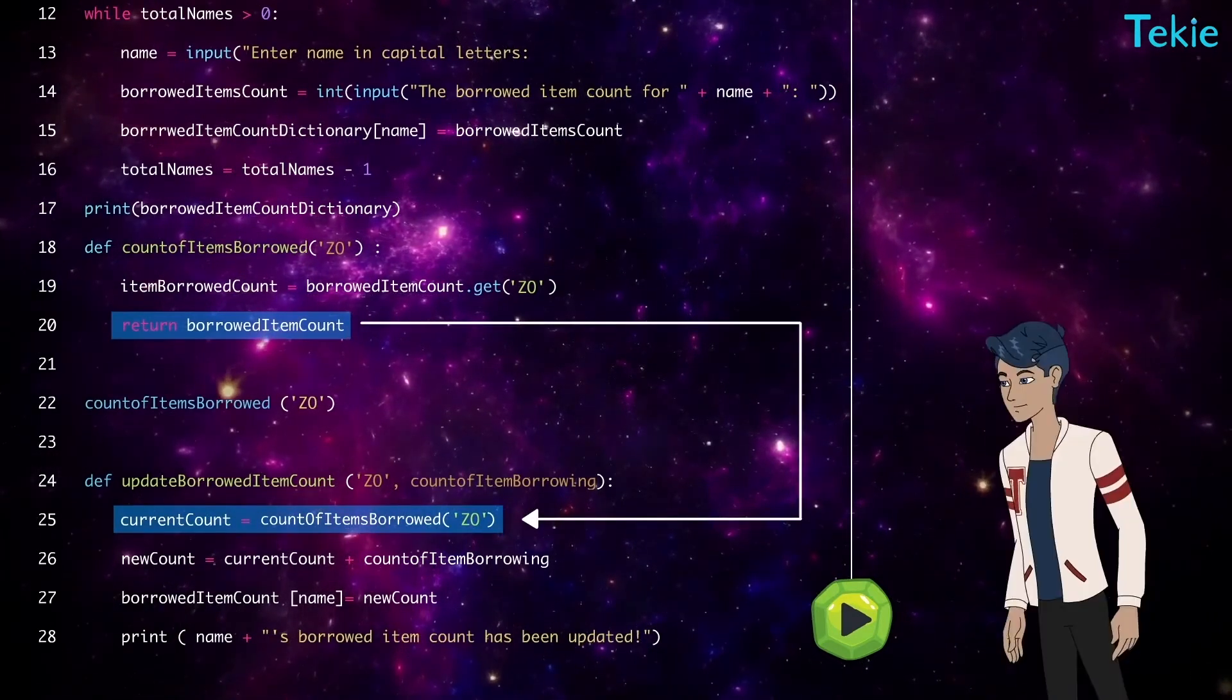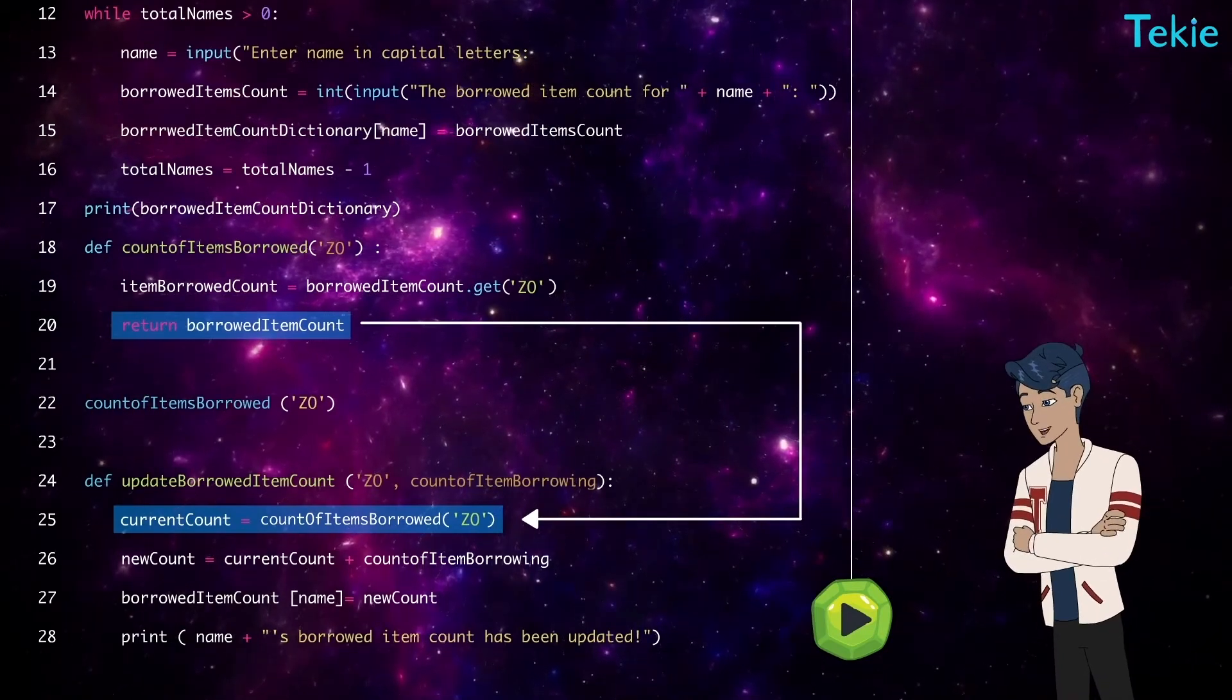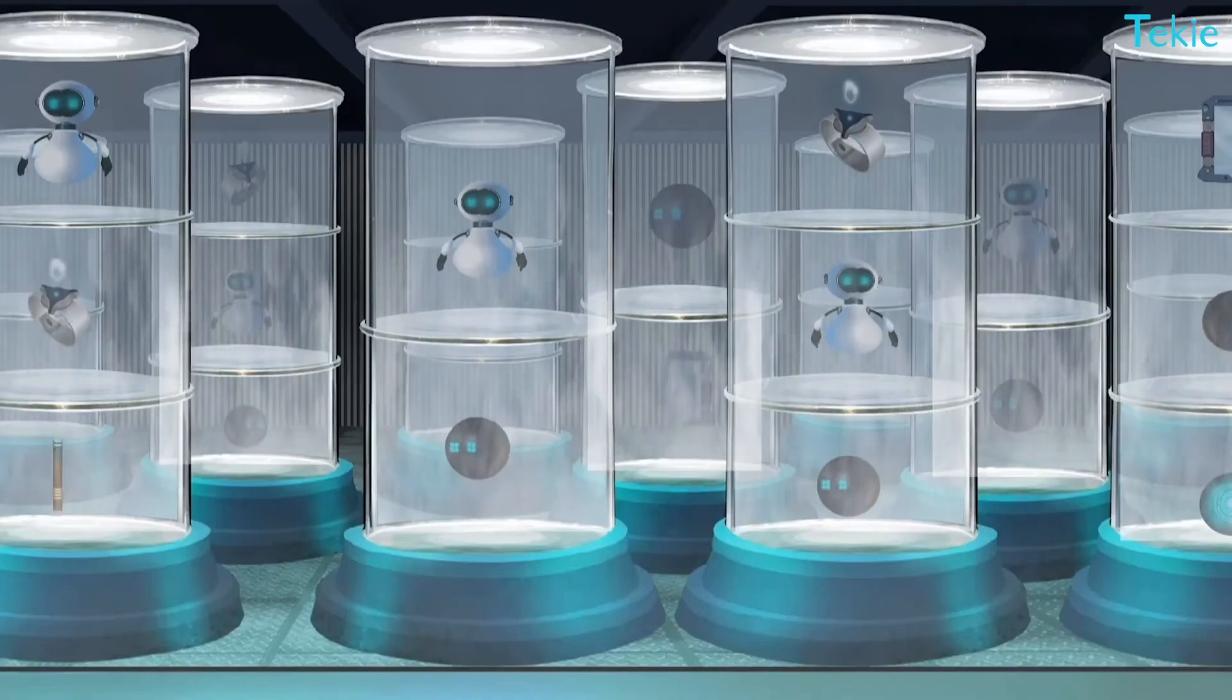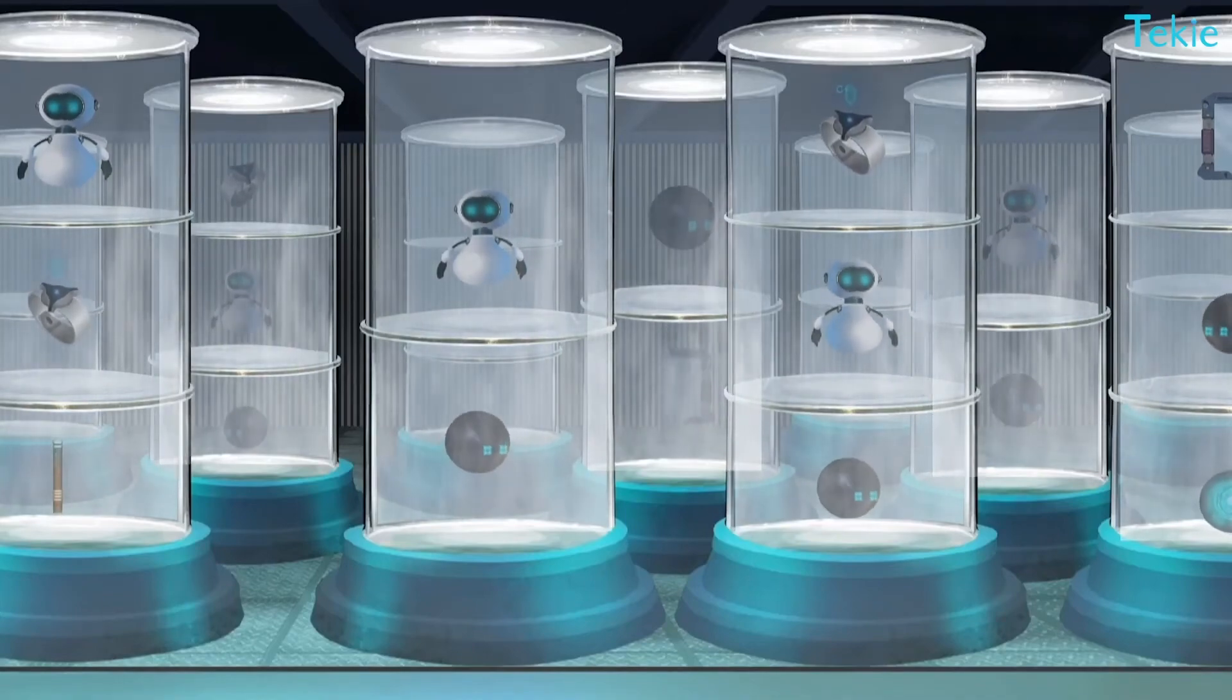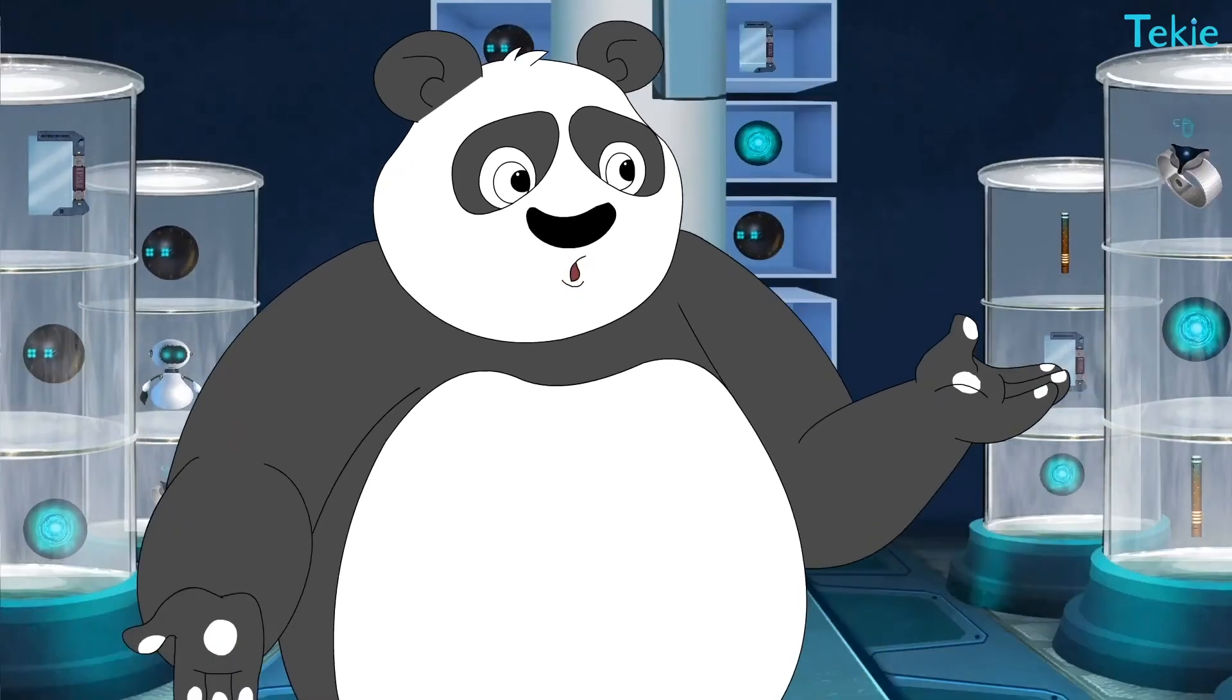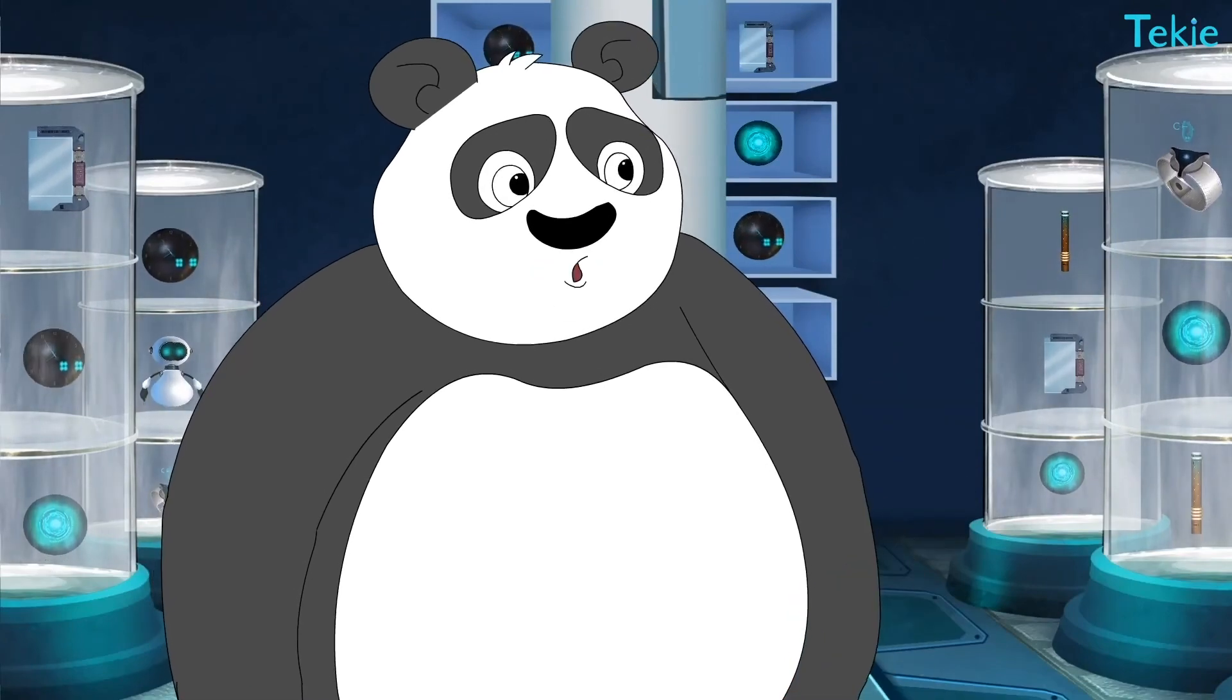Returning variable values, huh? Nice feature. I can return any type of variable, right? Aha! It can be lists, tuples, sets, and even dictionaries. Perfect!